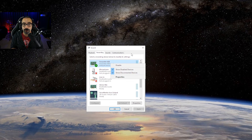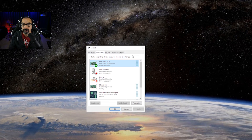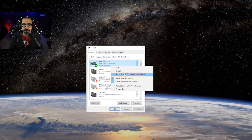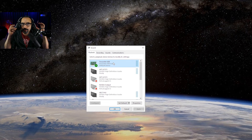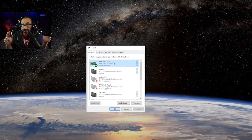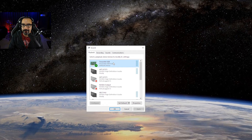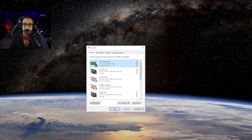Make sure whatever device you plan to use for in-game voice chat is set as your Default Communication Device, and the one you're using for your stream is set as the Default Device. The same applies to playback — set your Default Communication Device for listening to voice chat. This is mostly a safety precaution, since many games don't give you options to choose your audio devices manually.